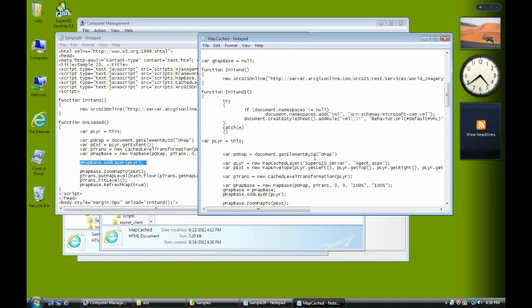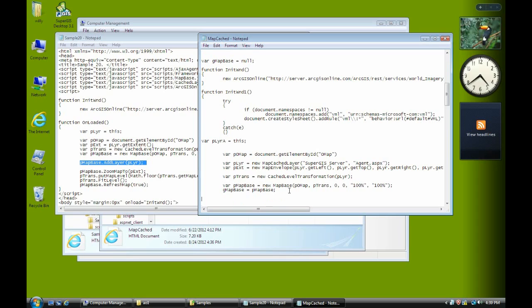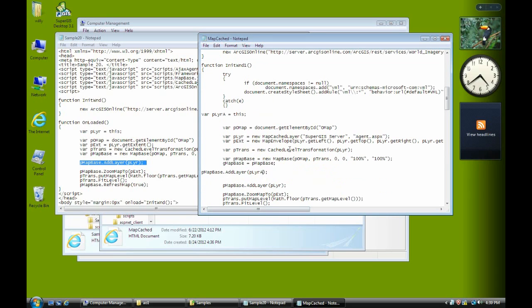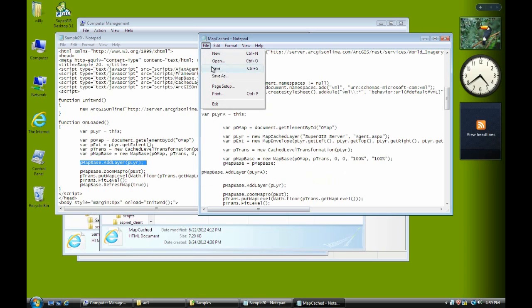Now we rename the variable as a layer A. Now paste here. We add layer A here. Make sure layer A. And layer A here and there. Then we save the web page. Close.